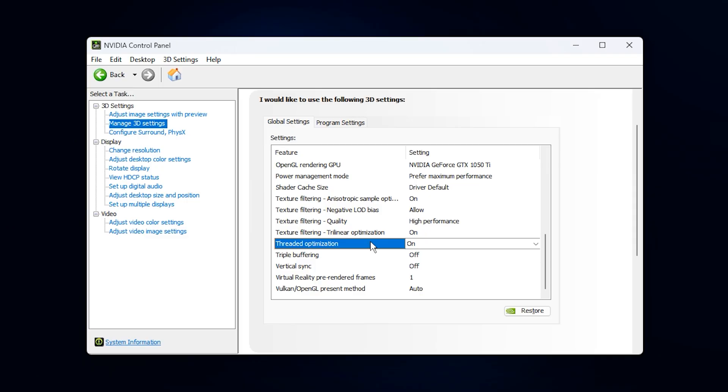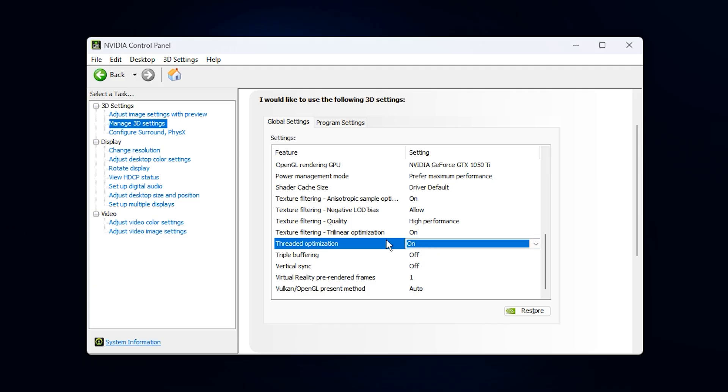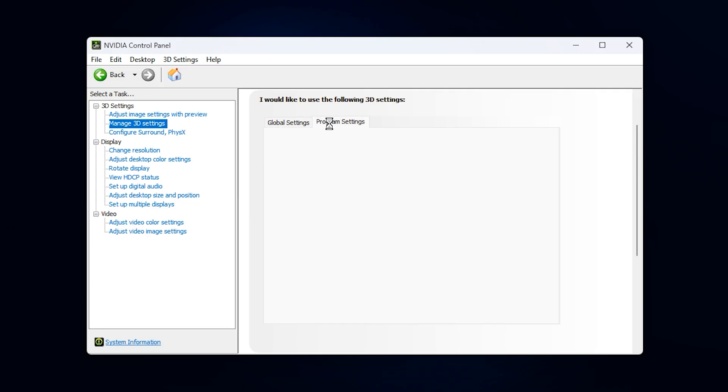After that, locate Threaded Optimization and set it to On. This allows your GPU to use multiple CPU threads for communication instead of just one. Leaving it off limits the data flow, slows things down, and often causes low usage. Enabling it ensures your GPU gets the information it needs quickly and consistently. Once you've made these changes, click Apply.